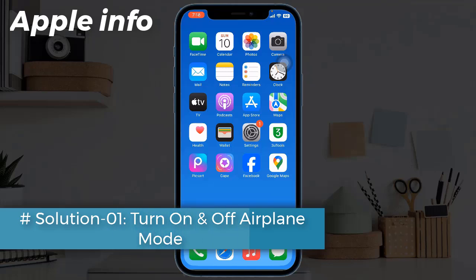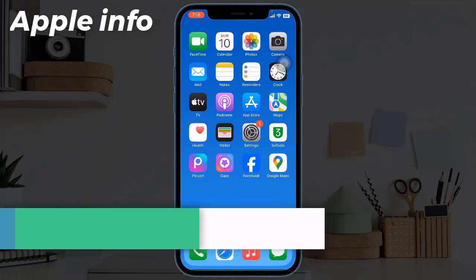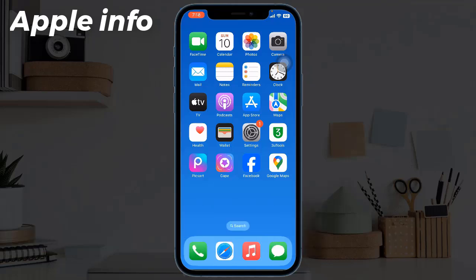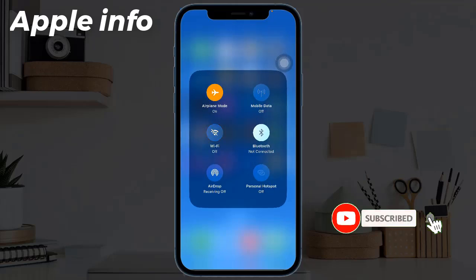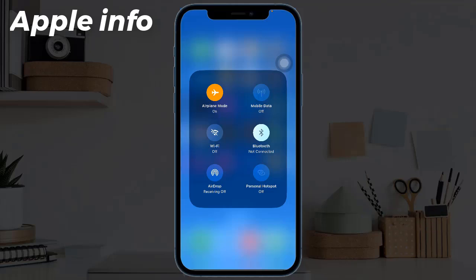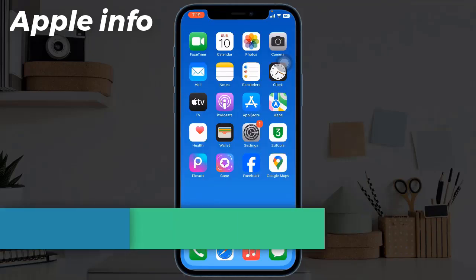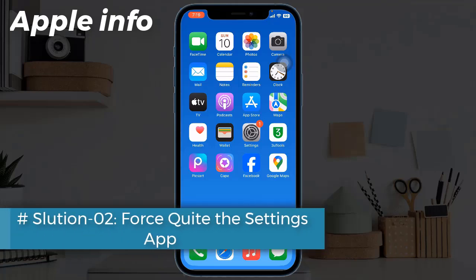Solution one: turn on and off airplane mode. Open Control Center on your iPhone. Hit the airplane mode icon to turn it on, wait for a minute, and then tap on the airplane icon to turn it off.